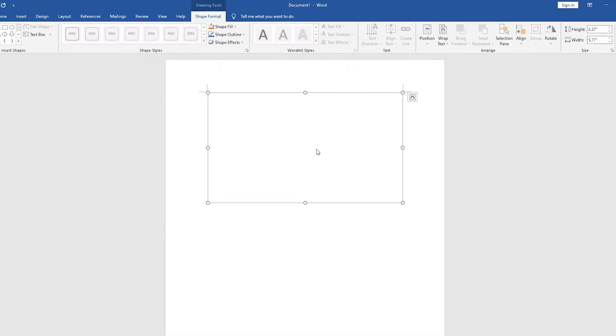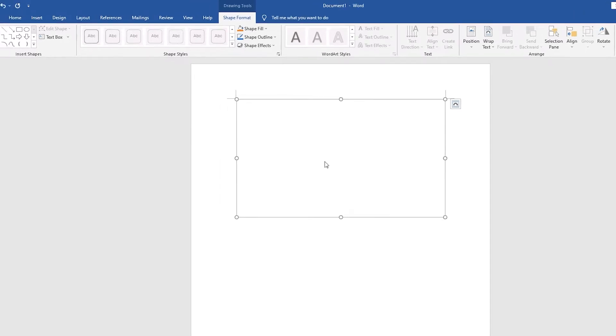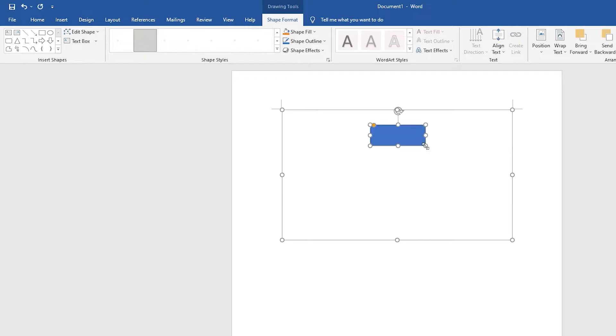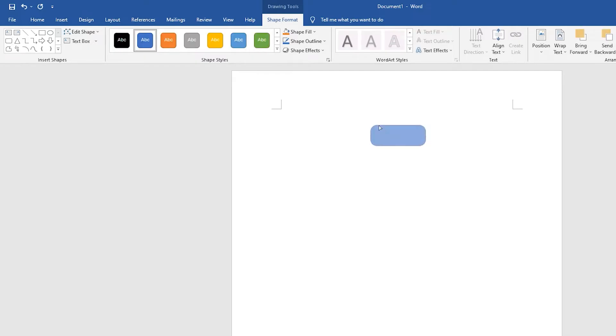The first step is to create the terminal. In Insert Shape, select Rectangle Rounded Corners and draw it on the canvas.